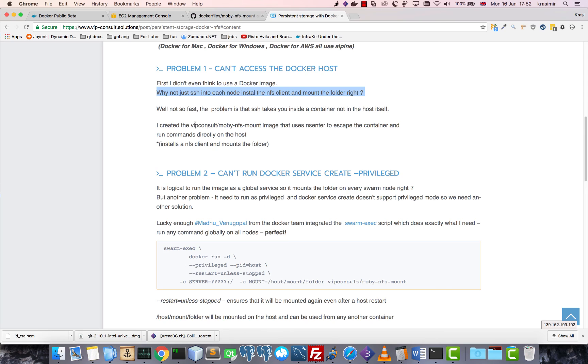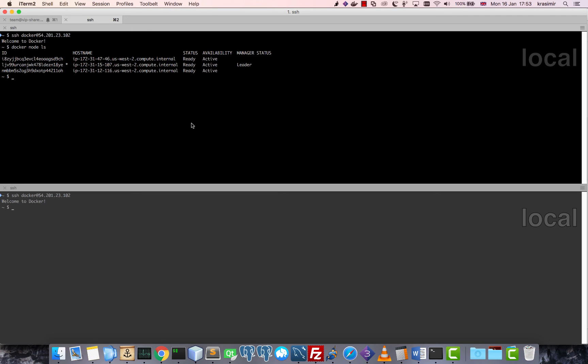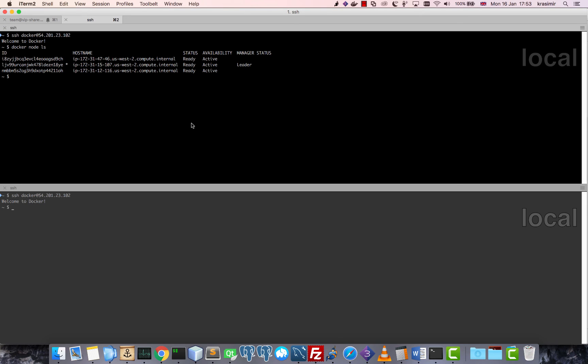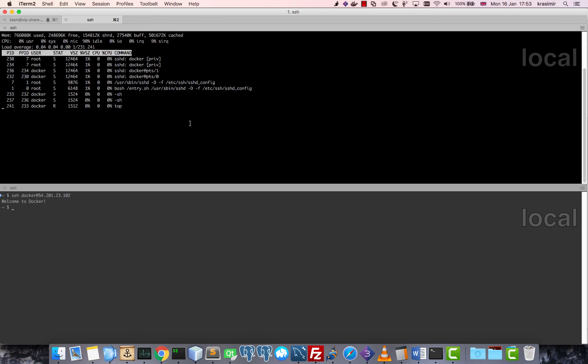But the problem is that when you log in - in Docker for AWS, Docker for Windows, and Docker for Mac - you log in into a container. So here, this is not the host. This is a container. So if you want to run commands on the host, you need to find a way to somehow escape this container and run the commands on the host.